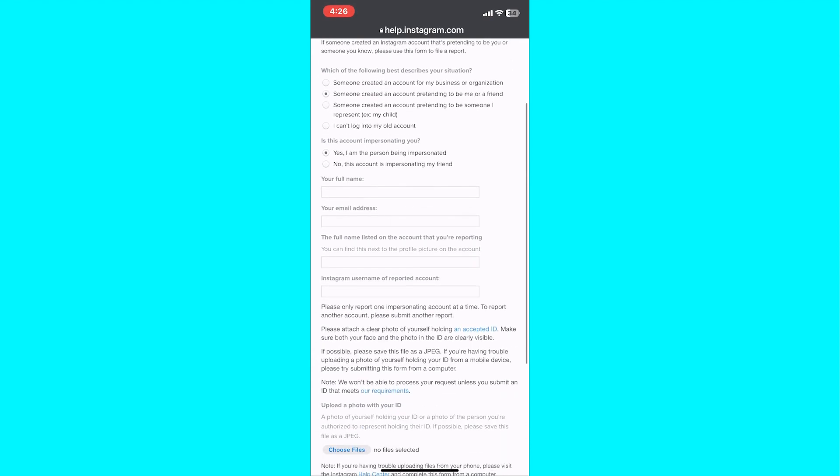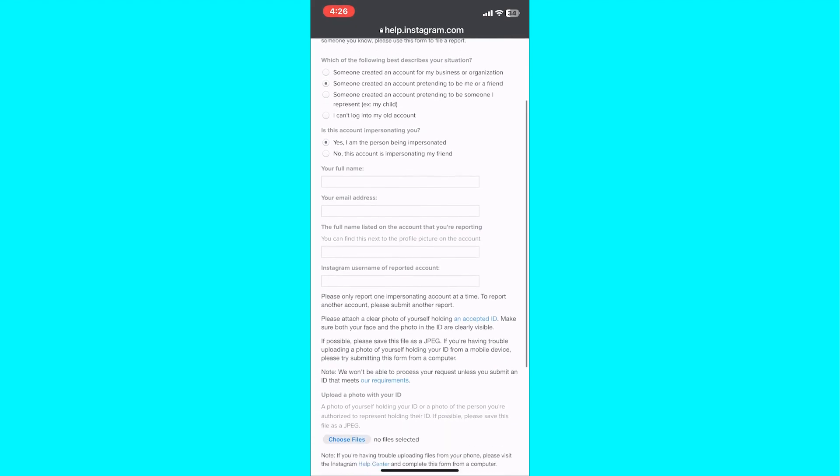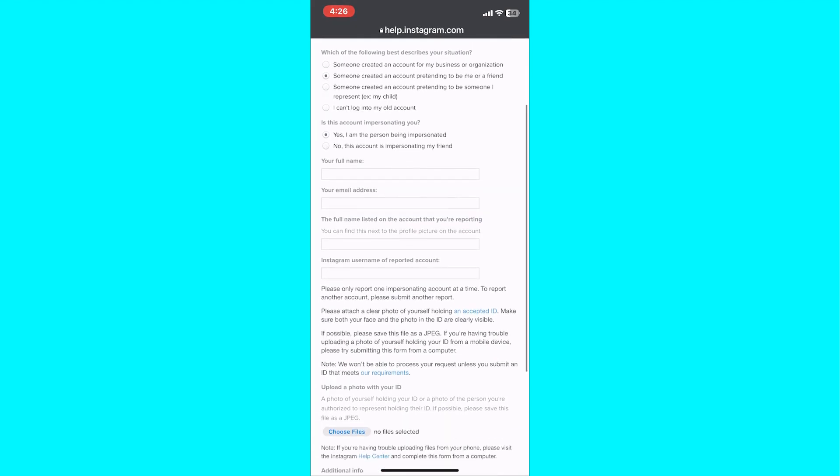Proceed to fill in your contact information. Provide accurate details to ensure that Instagram can reach out to you if necessary.